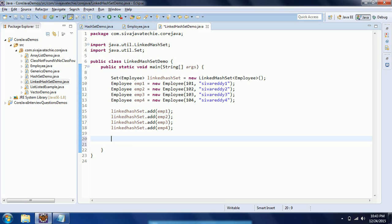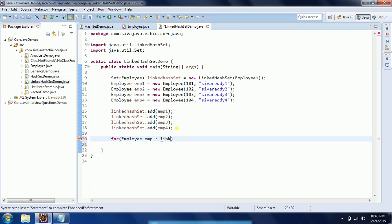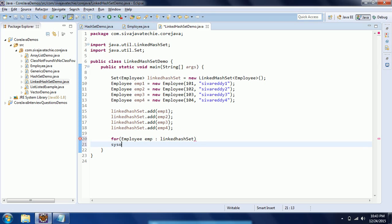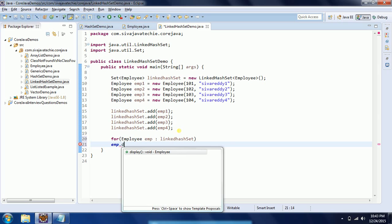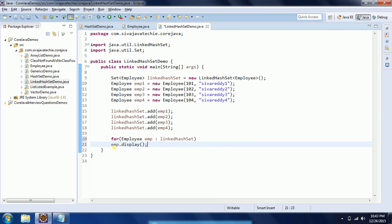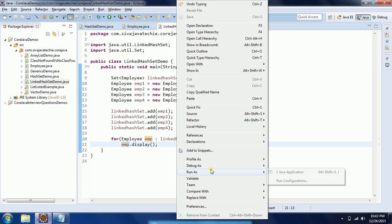Now I am going to traverse the LinkedHashSet using a for-each loop: for (Employee emp : linkedHashSet). Instead of printing, I can directly call the display method of the Employee class — emp.display(). That's all, so let us go ahead and run this program.